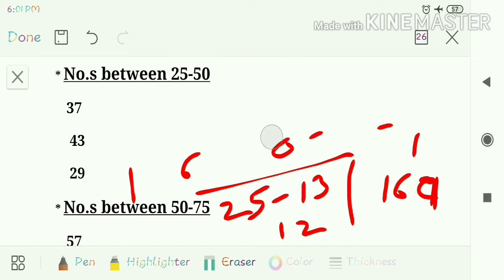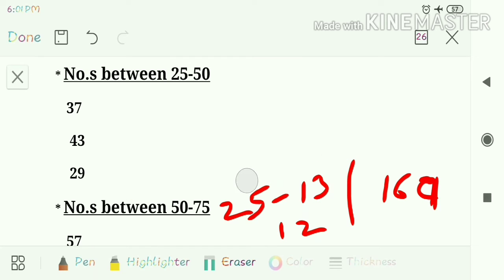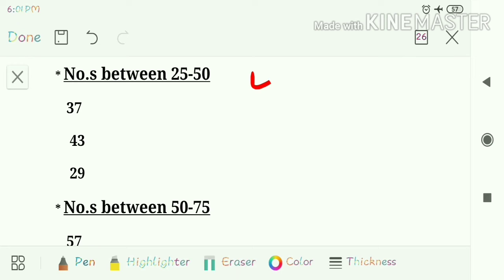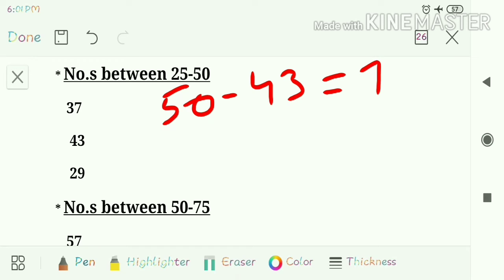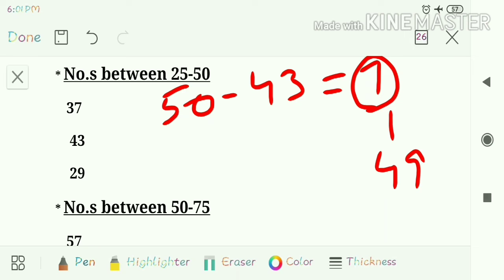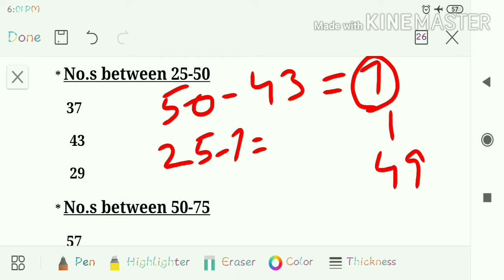Second question: 43. Find the difference of 50 minus 43, which is 7. Find the square of 7, which is 49. Then subtract 25 minus 7, which is 18. So the answer is 1849.